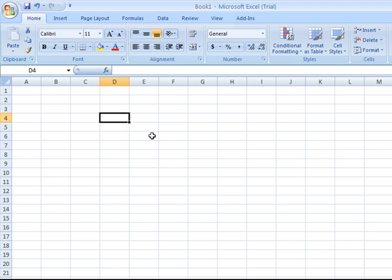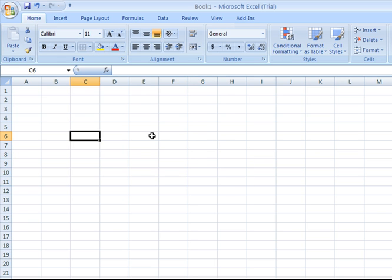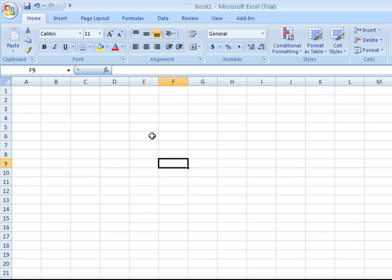As I move around the body of the spreadsheet, it contains, wherever those columns and rows intersect, rectangular cells.